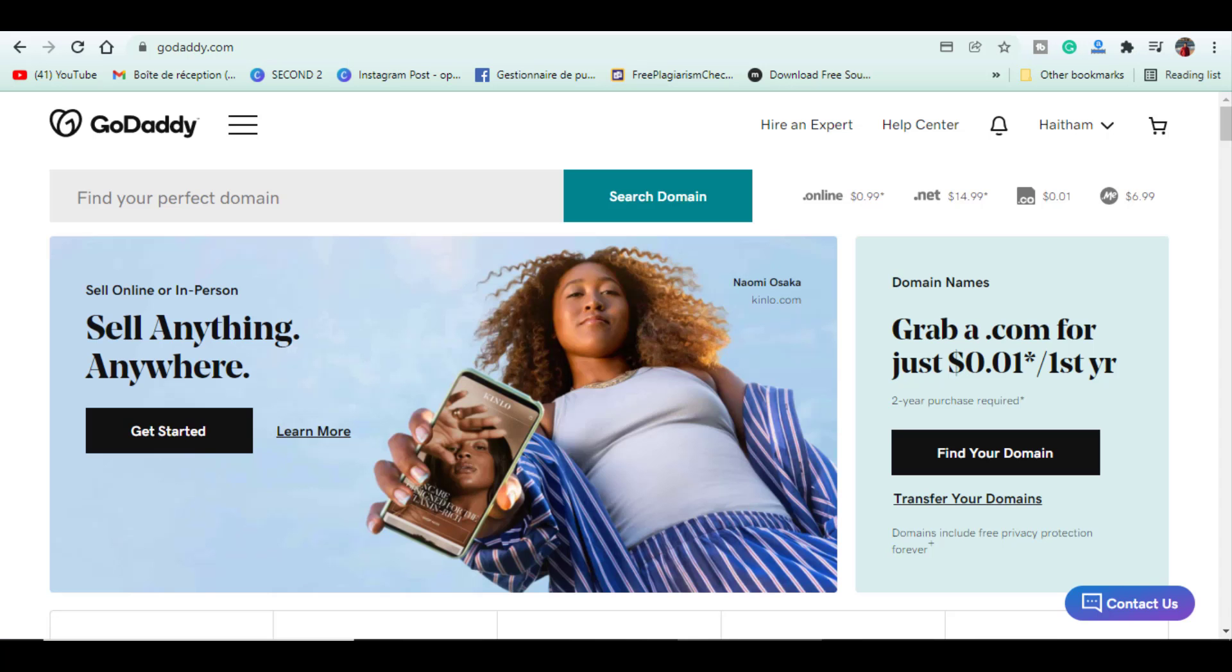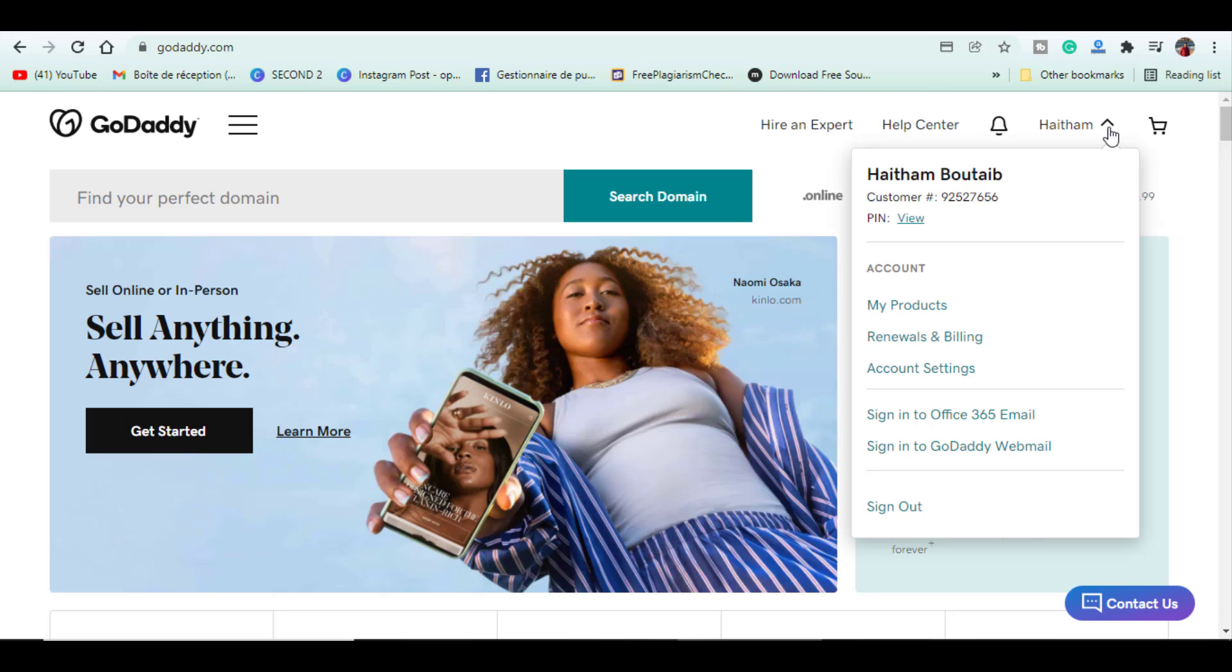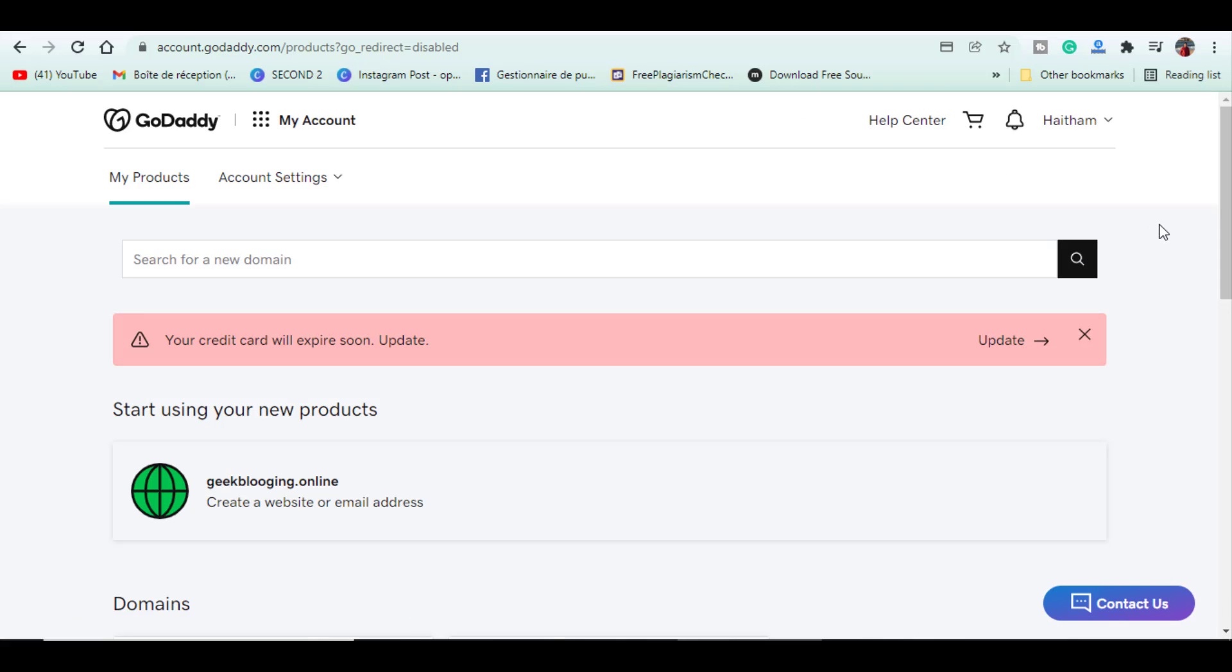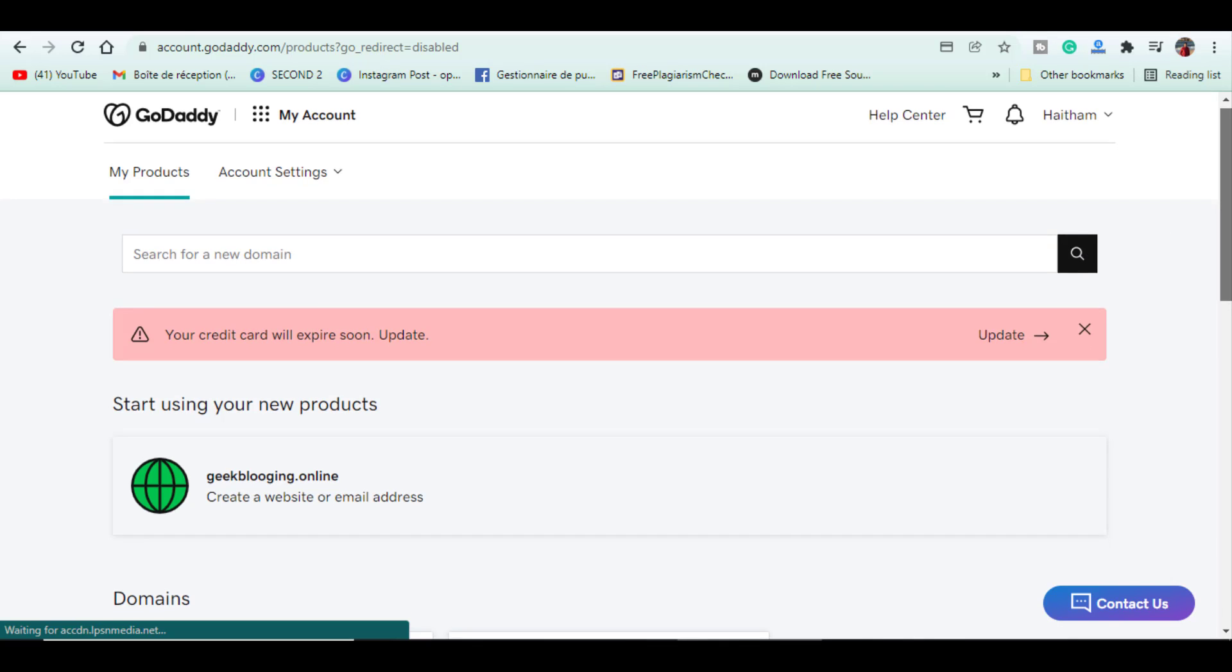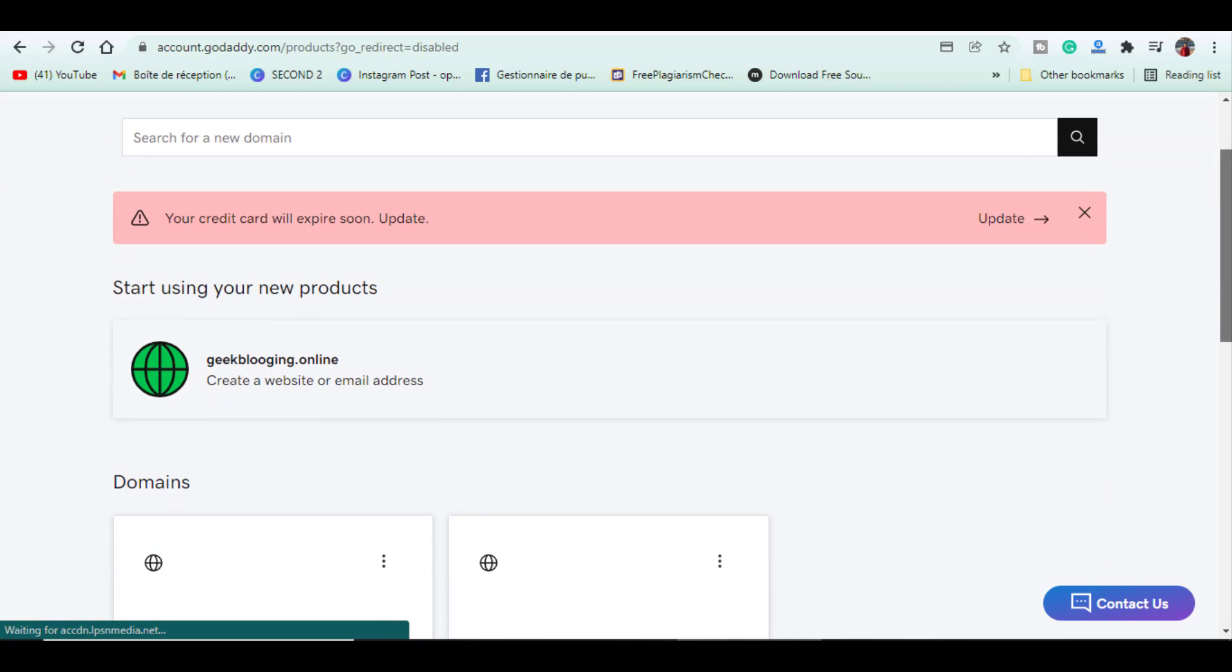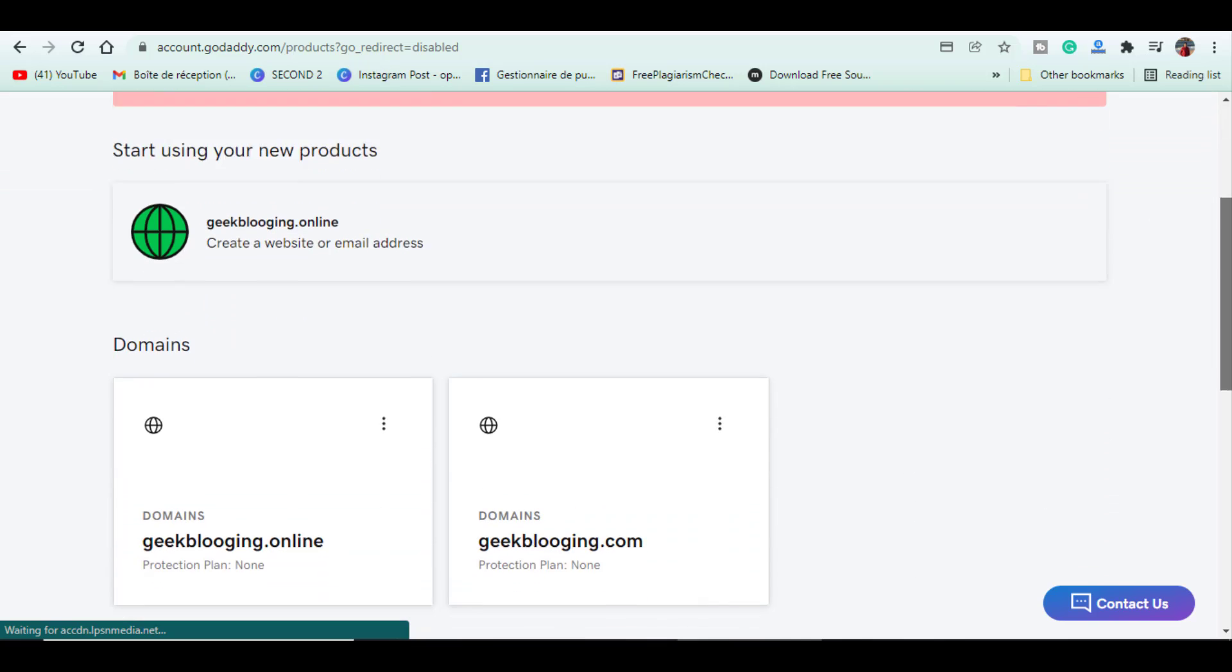First, you sign up on your GoDaddy account. Click on my products. You can see all the products you have purchased like domains, hosting, SSL and etc.